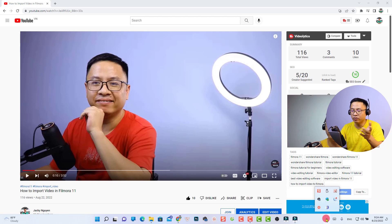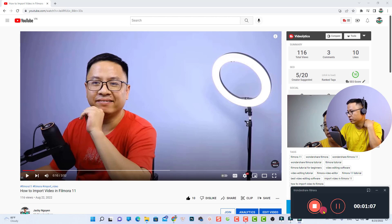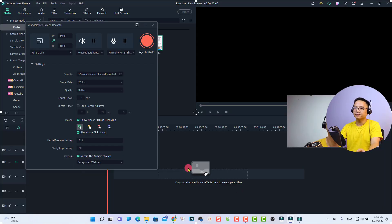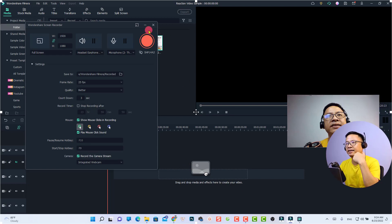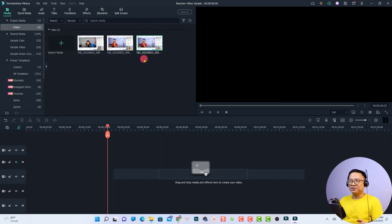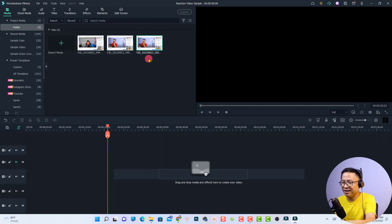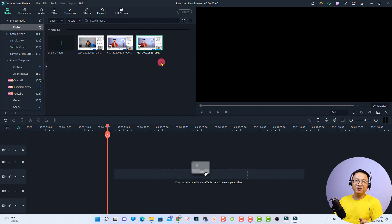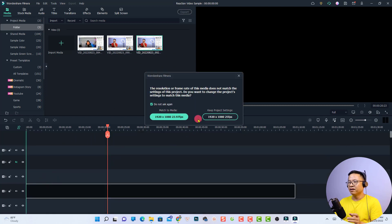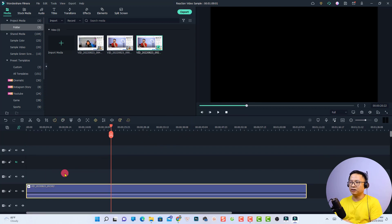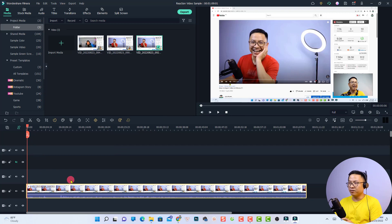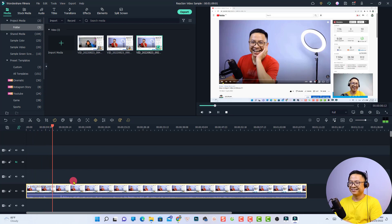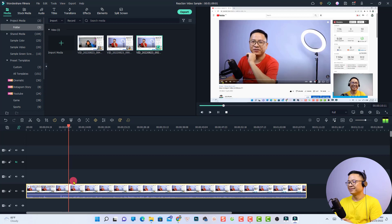Now I'll stop the reaction video, open the recorder, and stop it. I'm back in Filmora's video editor — let's close the screen recorder. Now I'm inside Filmora 11. The next thing is to put the screen recording video onto the timeline on the first track. A dialog may ask about project settings — just select 'Match to Media.' This is the first screen recording video.